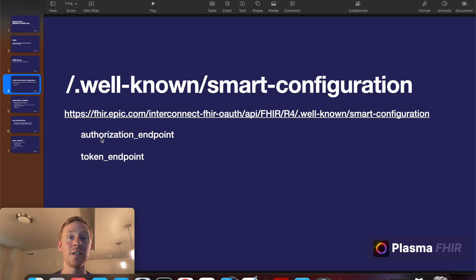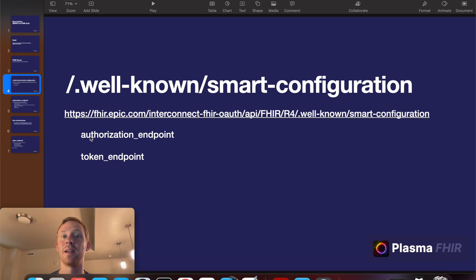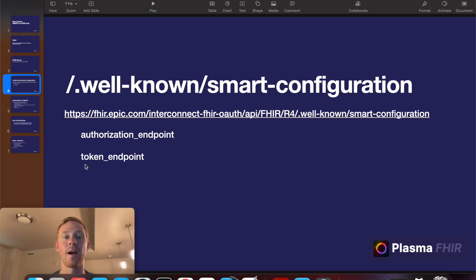The next step is that we want to obtain two URLs. One is the authorization endpoint and the other is the token endpoint. The authorization endpoint is what we'll use to actually direct the user to the login page where they can then provide their login credentials and authenticate themselves. And the token endpoint is the URL that we'll use to obtain our access token.